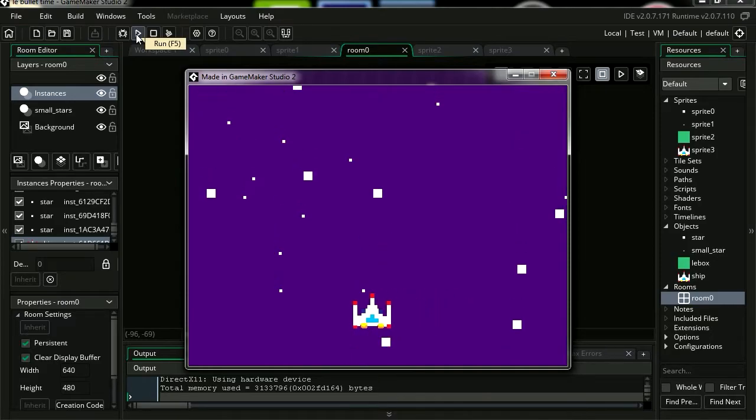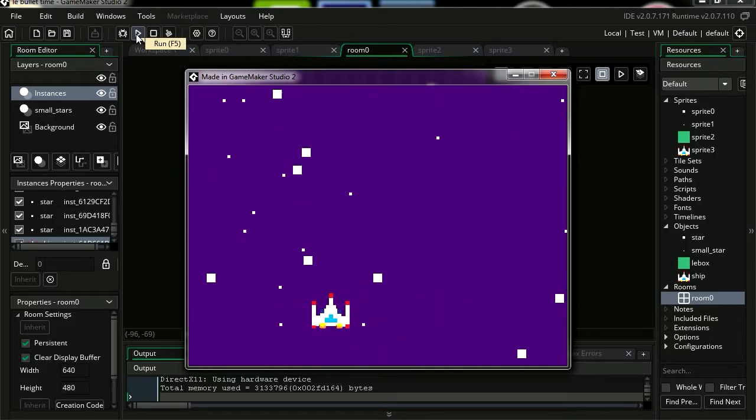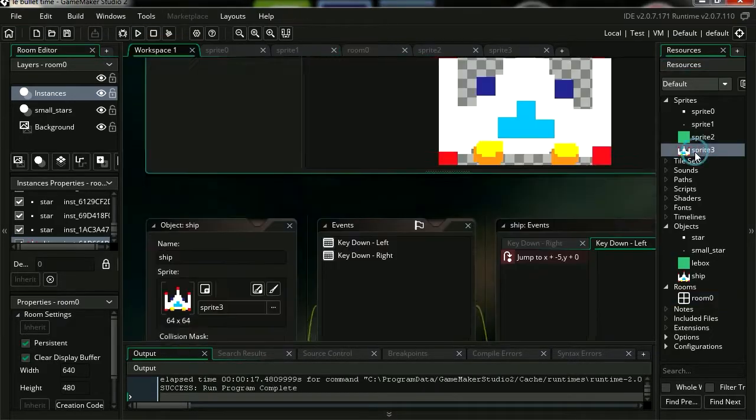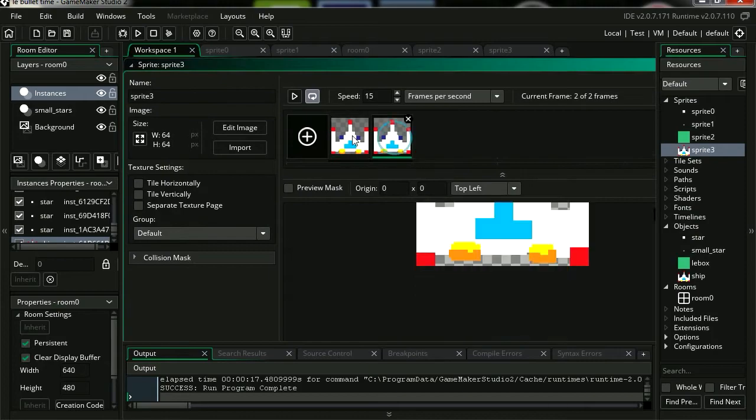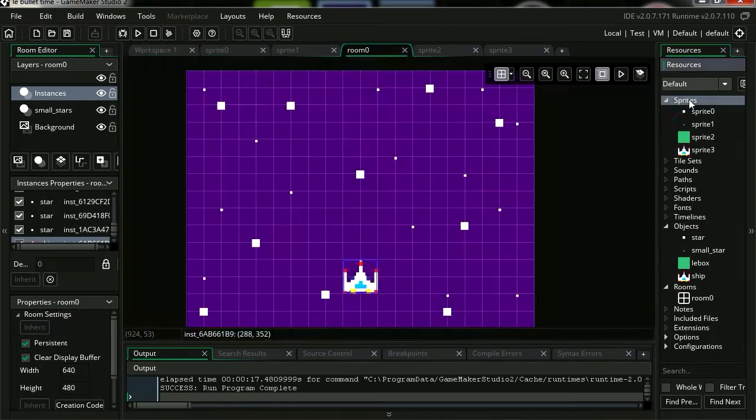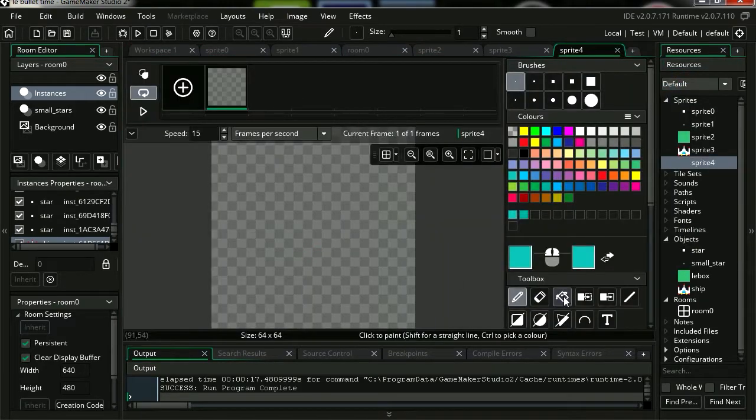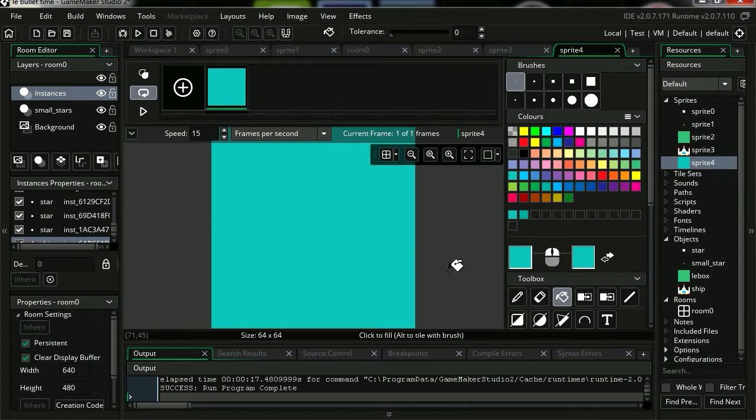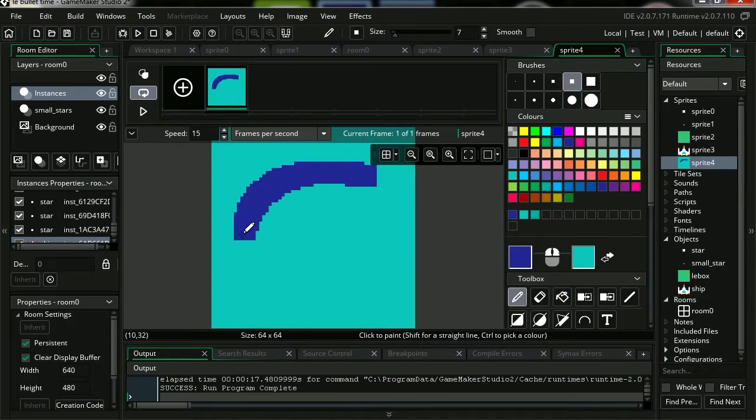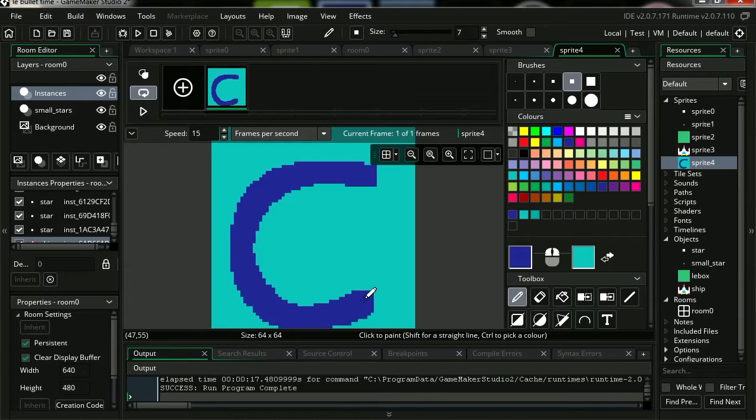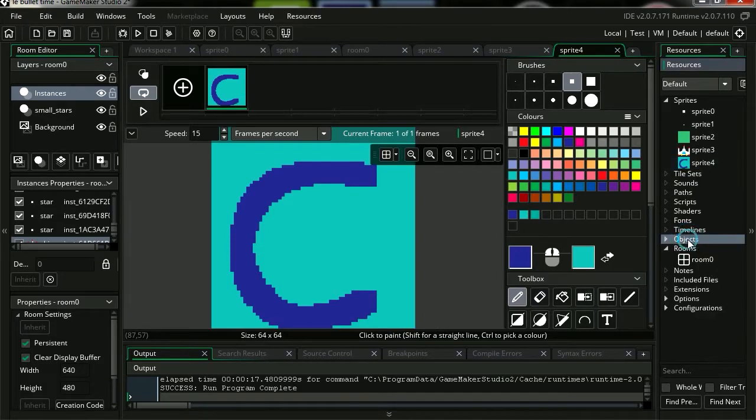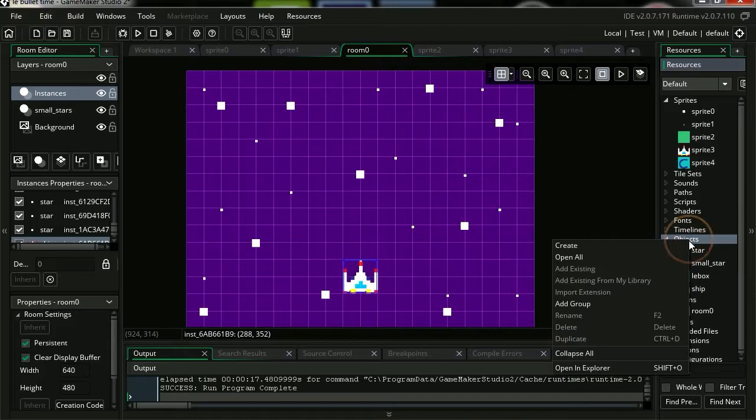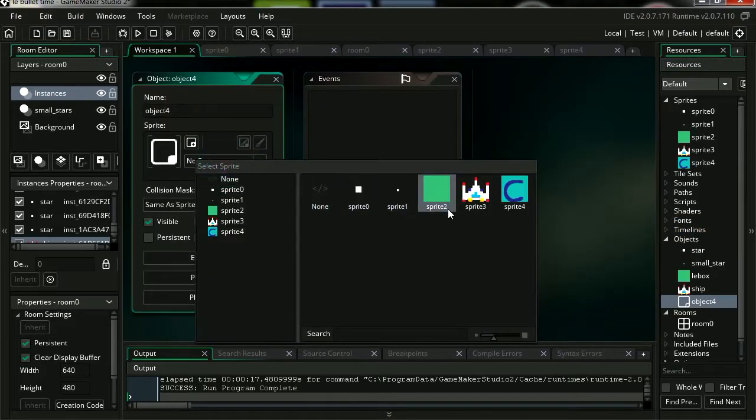We're gonna create a new sprite and I'm simply going to fill this with green. I'm going to give it a C for code. Don't worry, we're not gonna do any actual coding. This is all going to be drag and drop. Let's make a new object and let's assign a sprite.